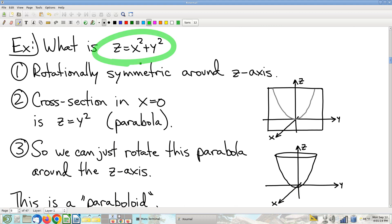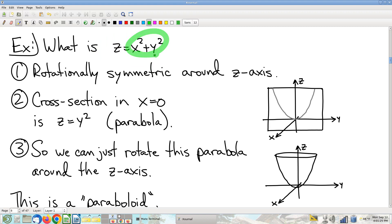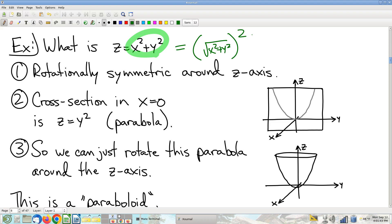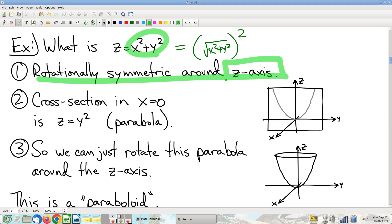Here's that surface we were looking at previously — I claimed it was a parabolic bowl, and now we're going to justify it. Step one: x and y only appear in the special form, which I can rewrite as (√(x²+y²))². So this surface is rotationally symmetric around the z-axis. That's huge information — we'll see why momentarily.